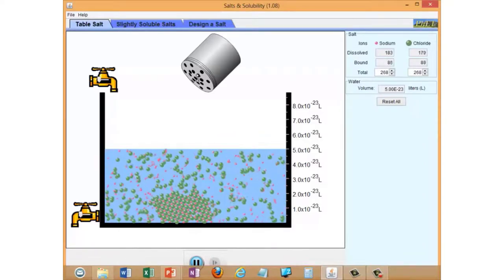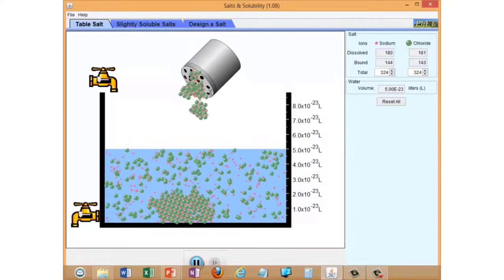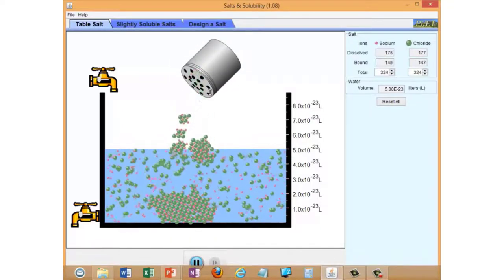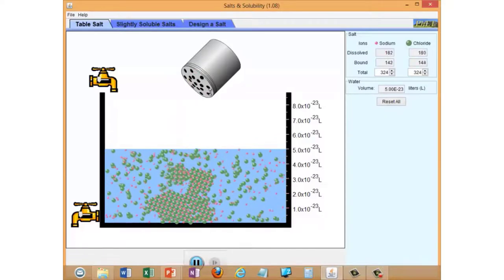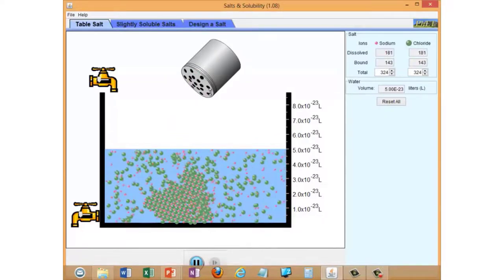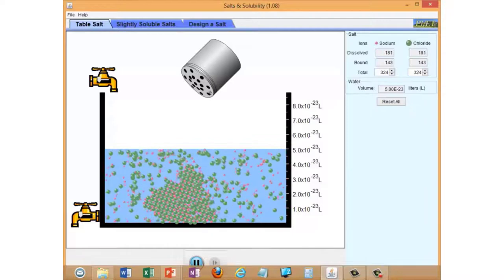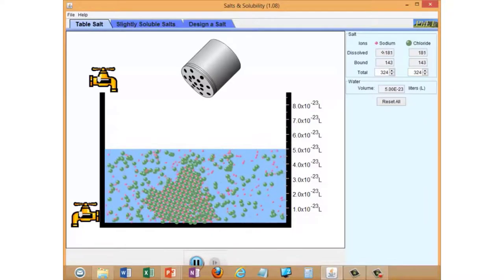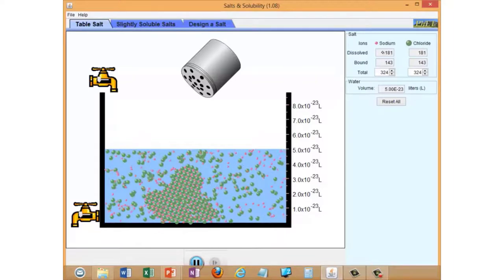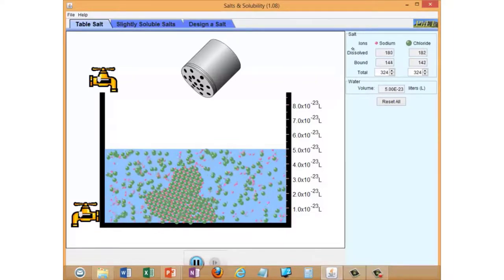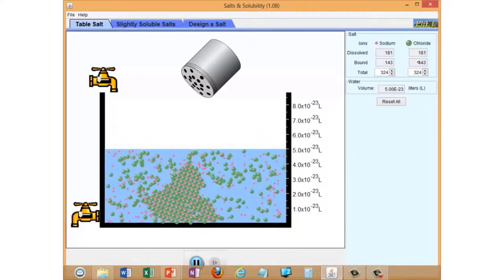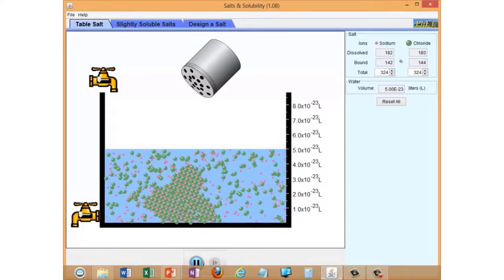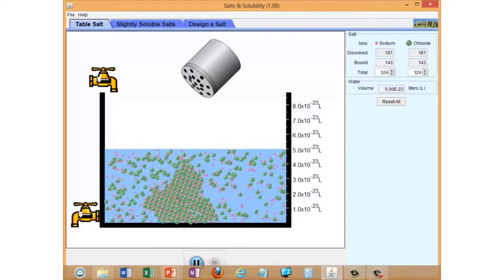If we increase the amount of crystals, we're going to add a few more. Watch the tally over here. Before we had about 180 sodium and chloride ions. We've added more crystals and we still only have about 180 sodium and chloride ions dissolved in solution. The only effect of adding more crystals from the shaker was to increase the number of bound ions, the undissolved ions in the solution, the crystals sitting at the bottom.